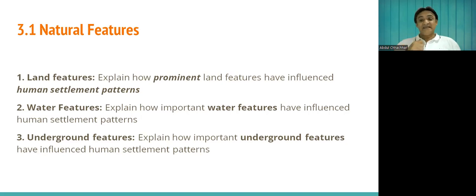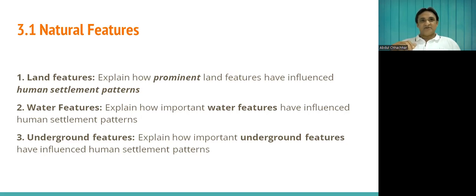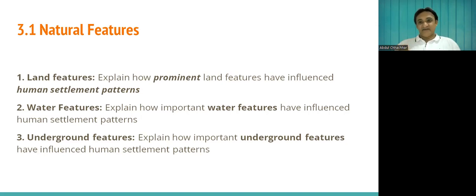We need to know what these natural water features are. We have identified certain water bodies like oceans, lakes, rivers, oases, and streams. There are also water features related to precipitation — the different types include rainfall, snow, snowfall, sleet, and hail. These are the natural water features that influence human settlement.